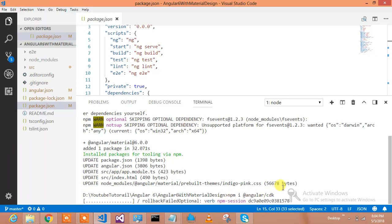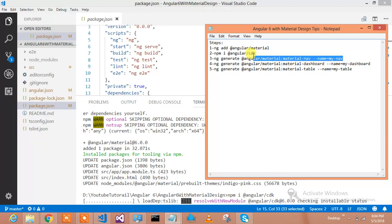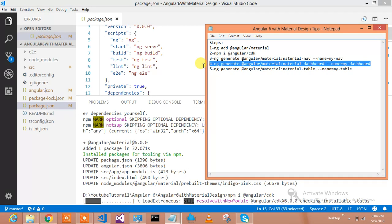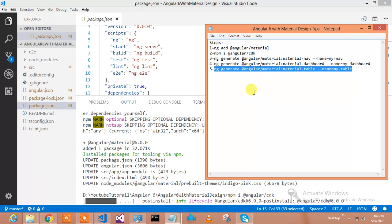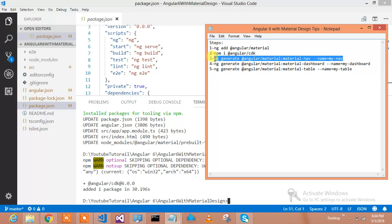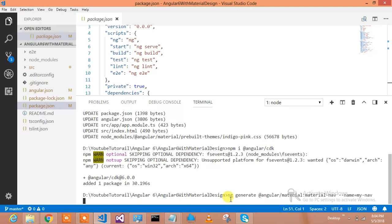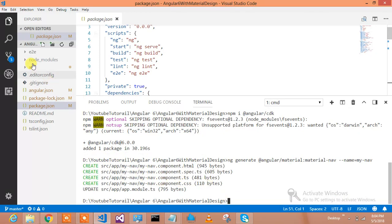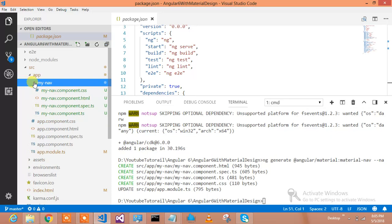We are installing Angular CDK. After that I will demonstrate how you can add a navigation bar, how you can add a dashboard, how you can add a table, and we will see all these in action in the project. Angular CDK installation is going on and it is going to complete very soon. Angular CDK has been installed. Let us install the navigation for the project — the command has run and it has added the navigation component. Navigation component has been added.